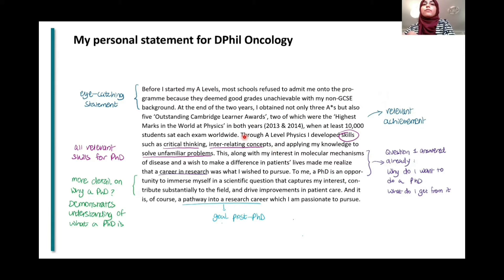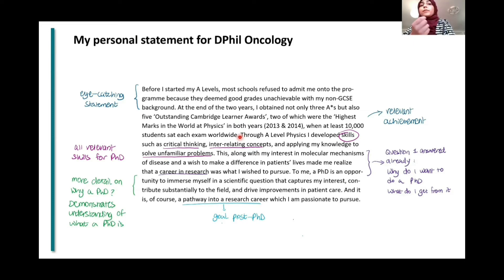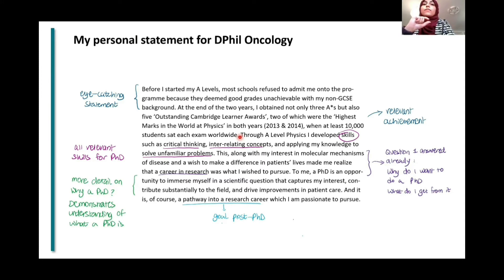Then I said: 'Through A-level physics, I developed skills such as critical thinking, interrelating concepts, and applying my knowledge to solve unfamiliar problems.' All of these are skills relevant to the PhD, so specify those skills very clearly.